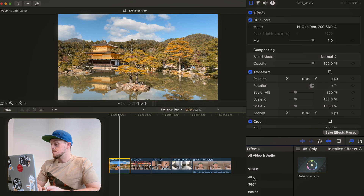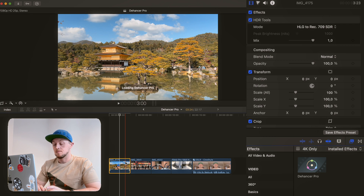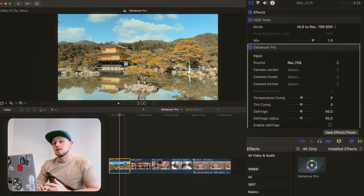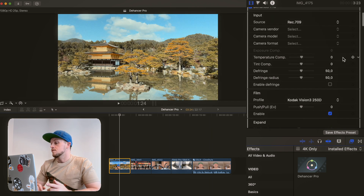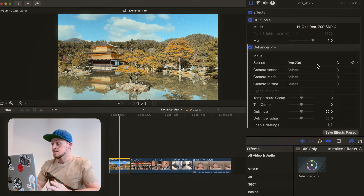We're just going to grab the Dehancer Pro plugin here, slap it onto the clip, and already we've got a nice little filmic look. Let's go down the list and see what else is available to us. First, the Source: Rec. 709. Because we've already converted to 709 we're just going to leave that as is, but we will check out the other options a bit later on.